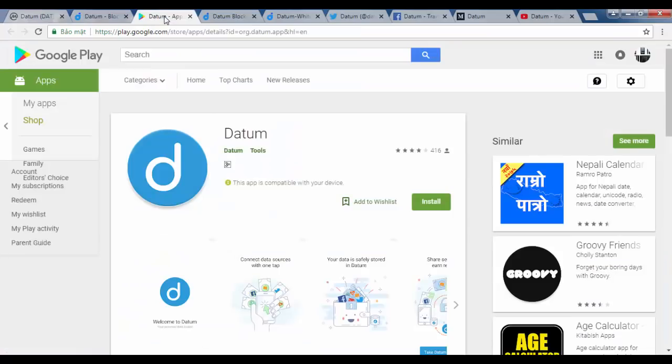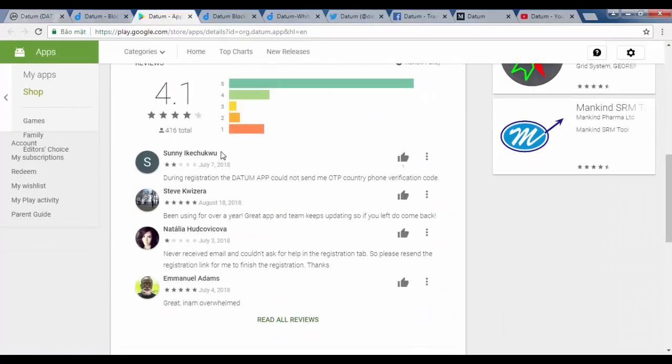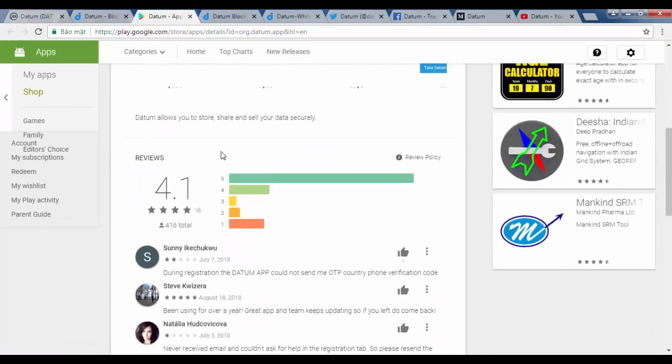These websites benefit greatly from the sale of such personal data and have done since their inception, while nothing is given to the users that actually produce this data.